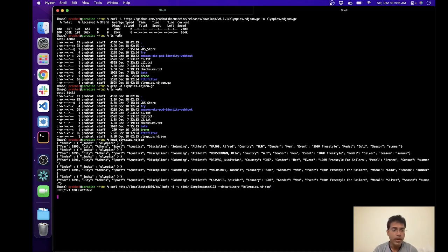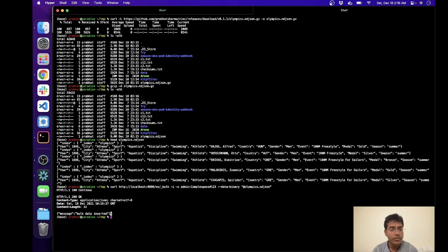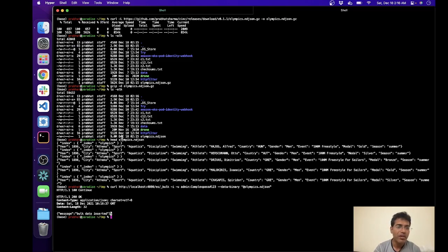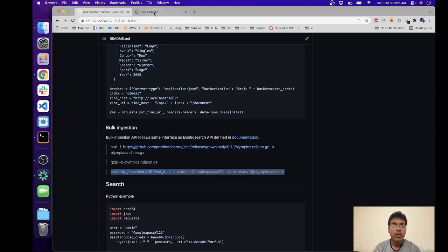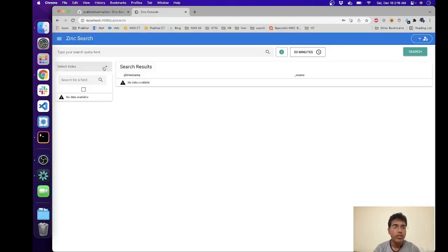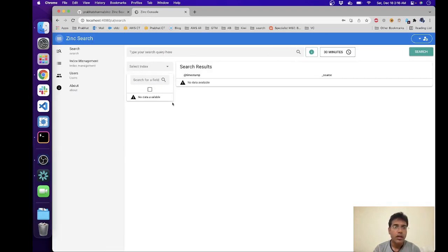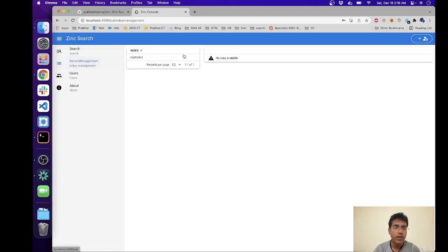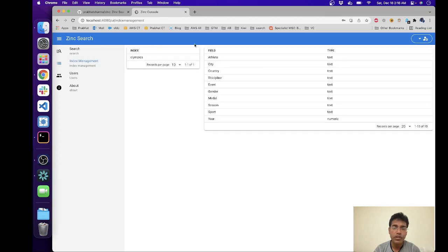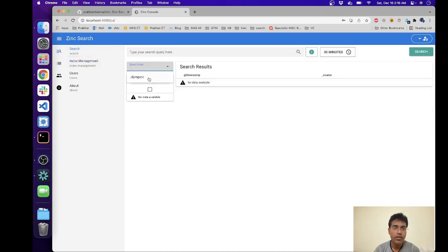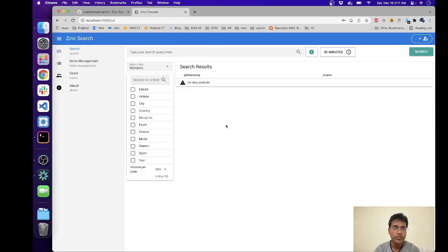Okay, so it'll take a couple of seconds and it's done. So that's I think more than 30,000 records in this. I'll soon have a streaming console so it doesn't really auto refresh the index list, but if you're in index management now it'll start showing which are the fields.